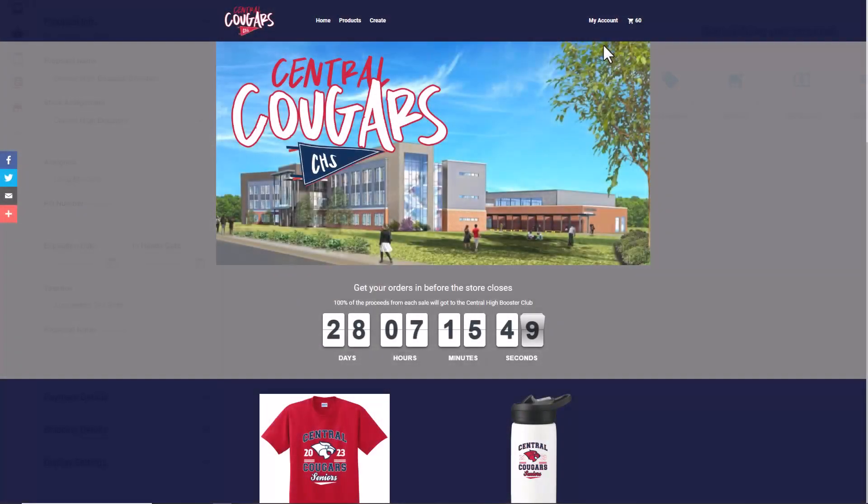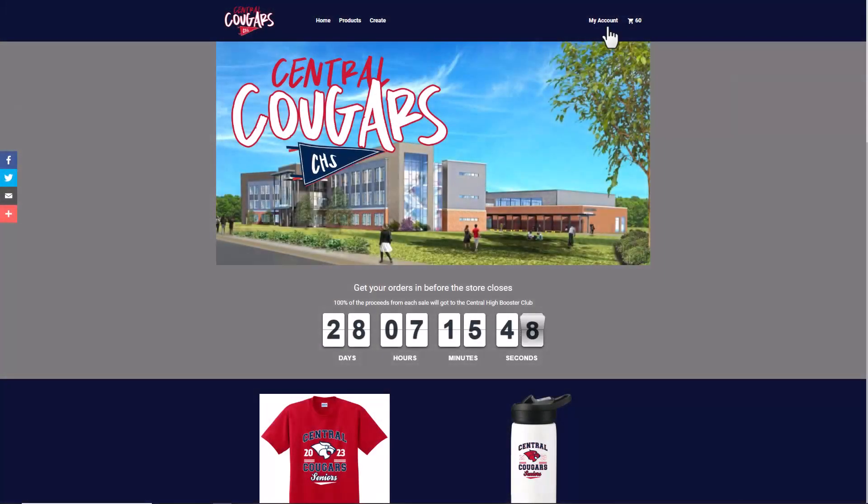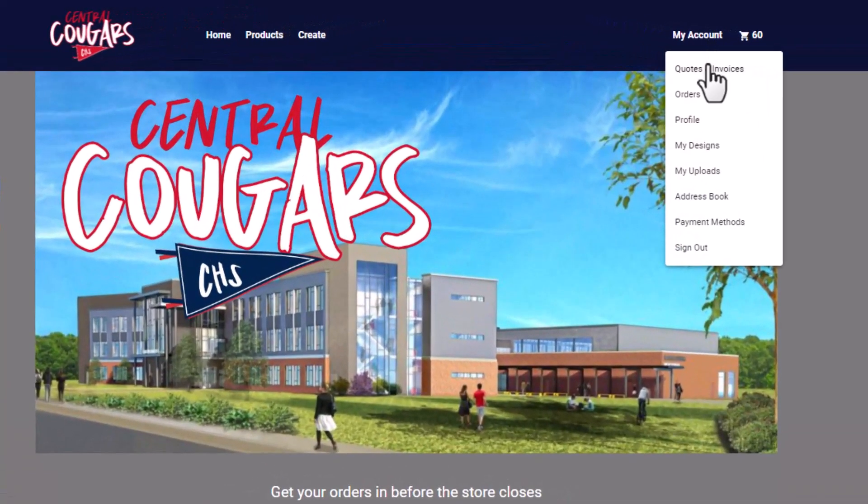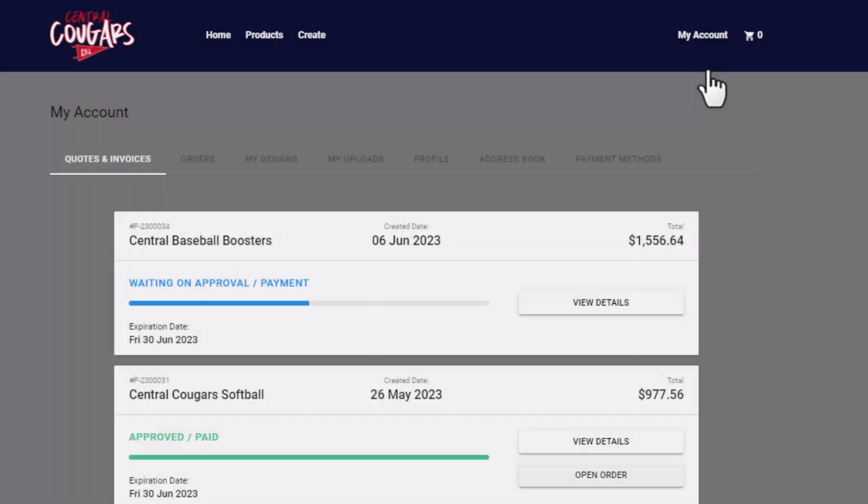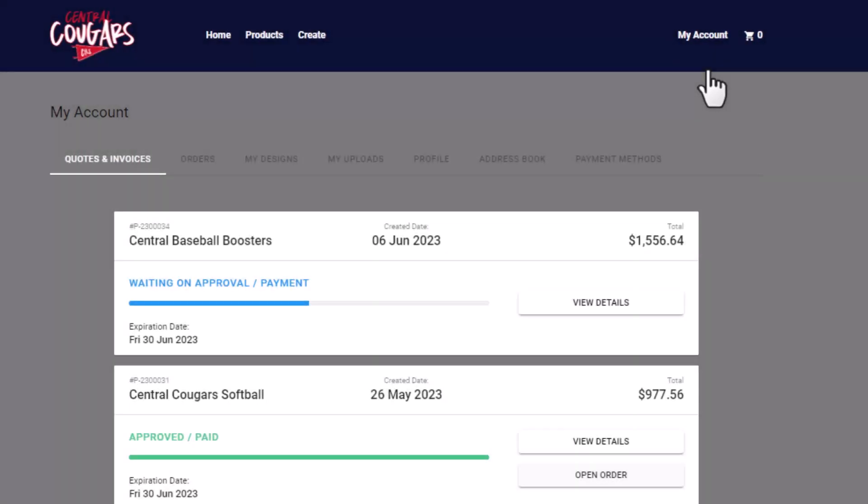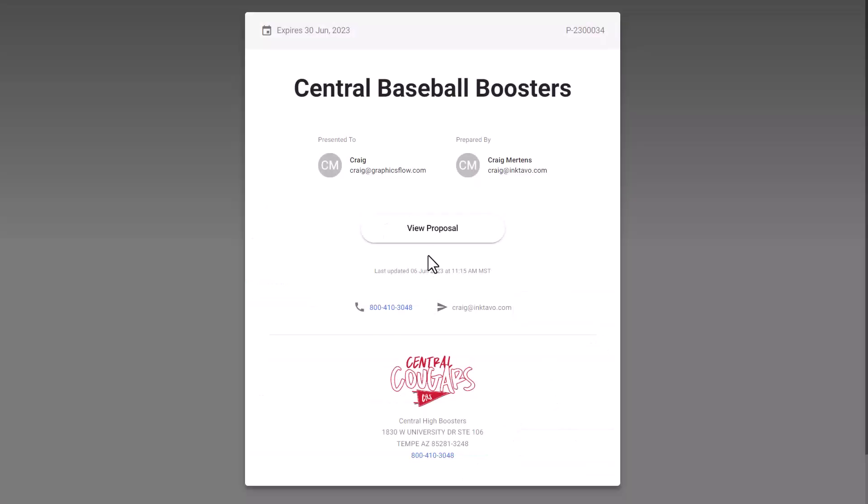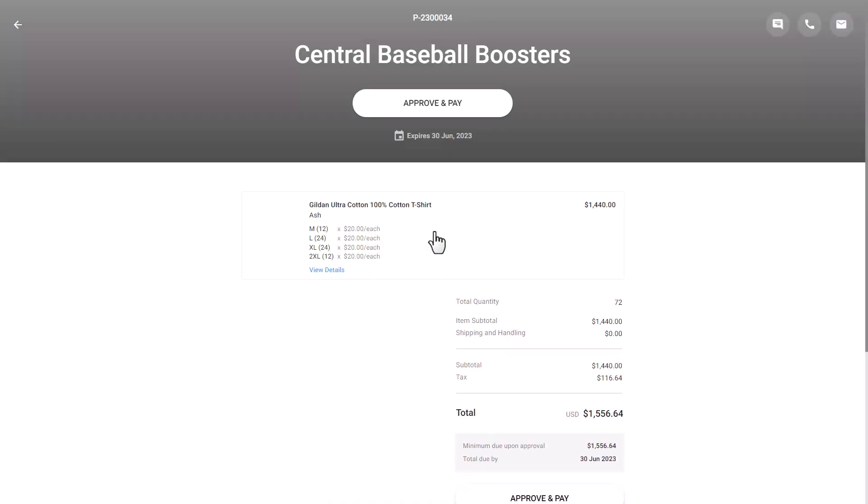When you send a proposal, the assigned contact will have the ability to view that proposal in their customer portal, provided that contact's email is also set up as a user account and assigned to that store. This gives a client visibility on both approved and pending proposals in their account.